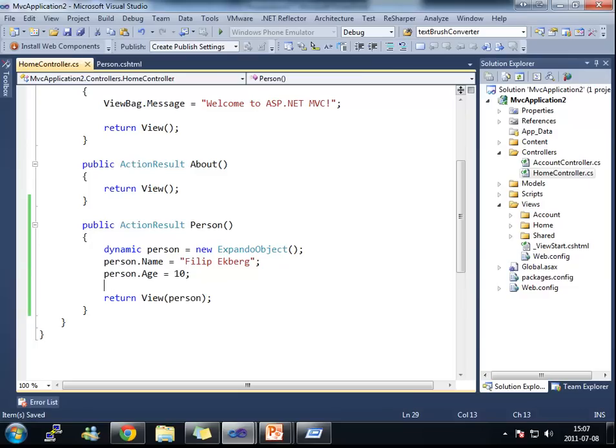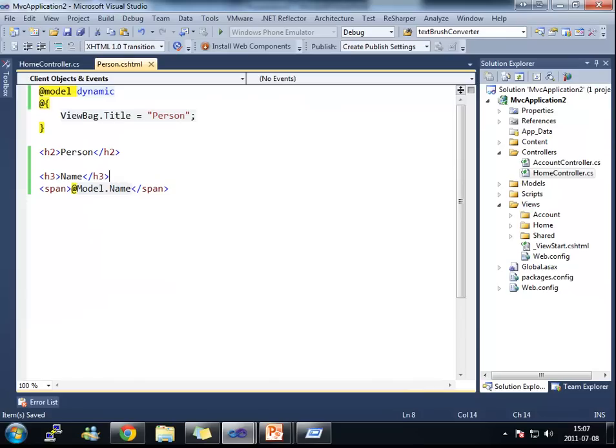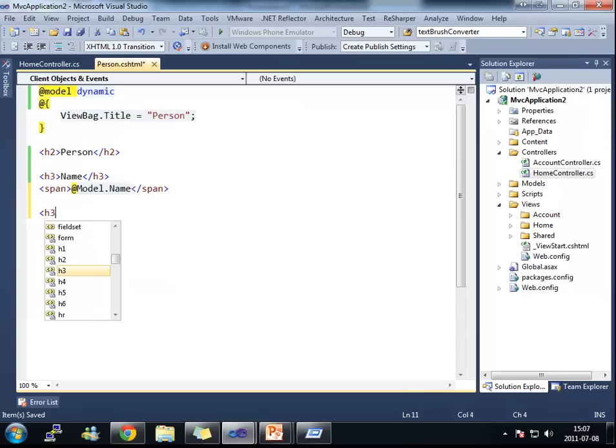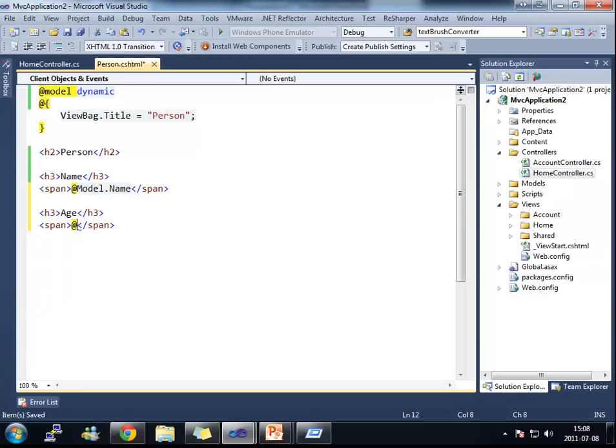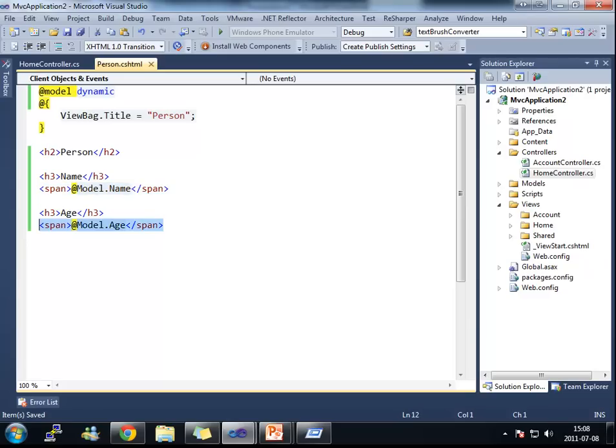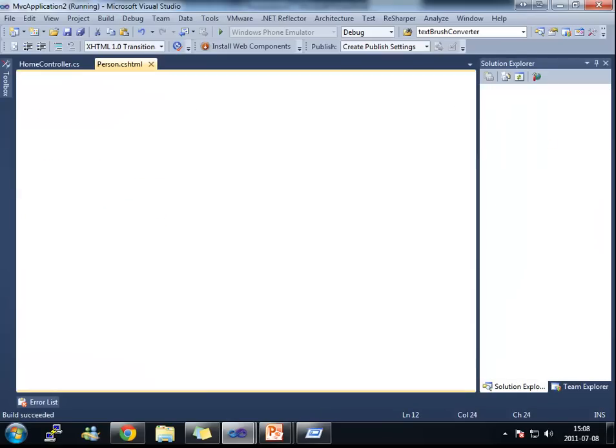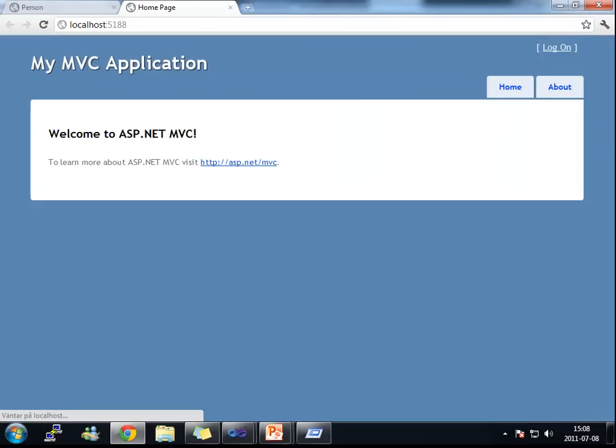If I just return the relevant properties here for my person and go back into here and add another property. That is age. What I have now is that I have a string and I have an integer. And let's see how this is represented on the web page.